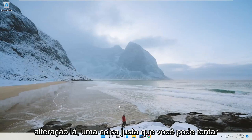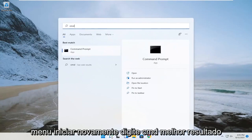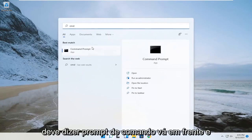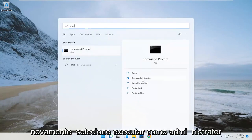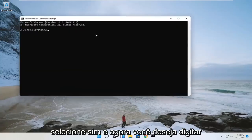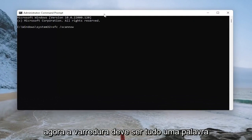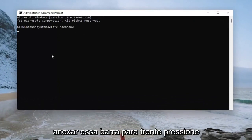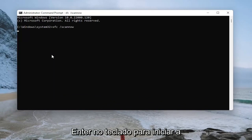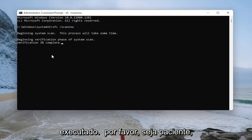One further thing you can try if you're still having a problem would be to open up the start menu again, type in CMD, and the best result should say command prompt. Go ahead and select run as administrator and select yes. Now type in SFC followed by a space and forward slash scannow — scannow should all be one word attached to that forward slash. Hit enter on your keyboard to begin the system scan. This will take some time to run, so please be patient.